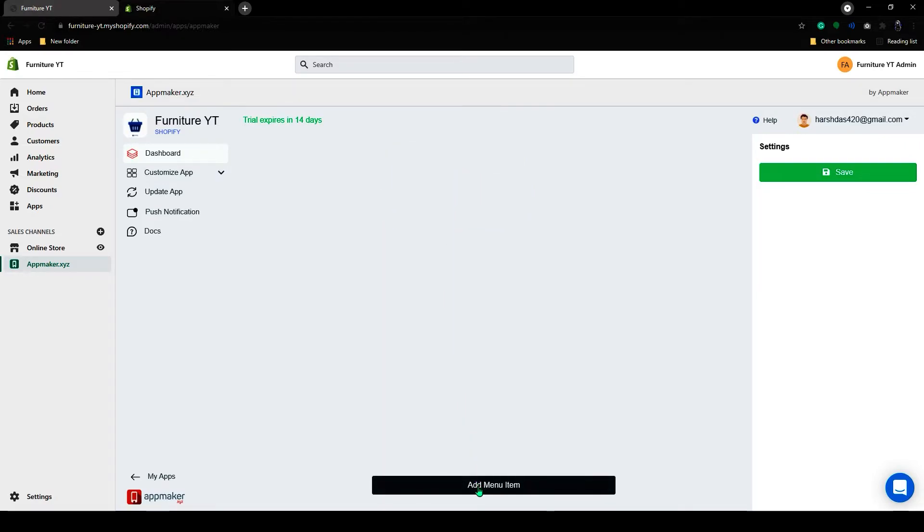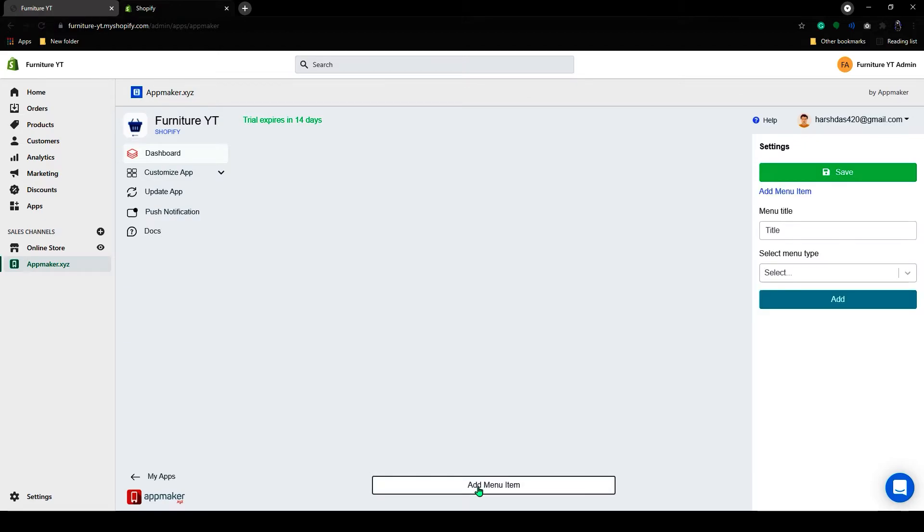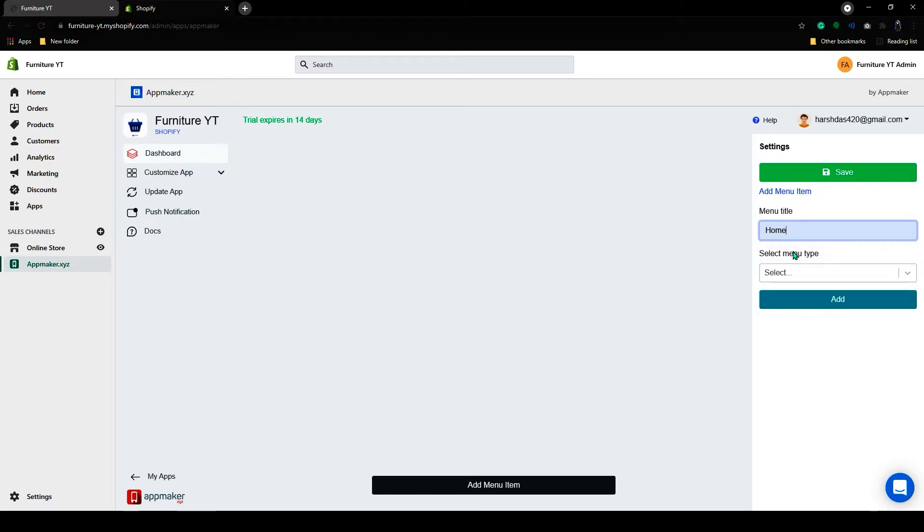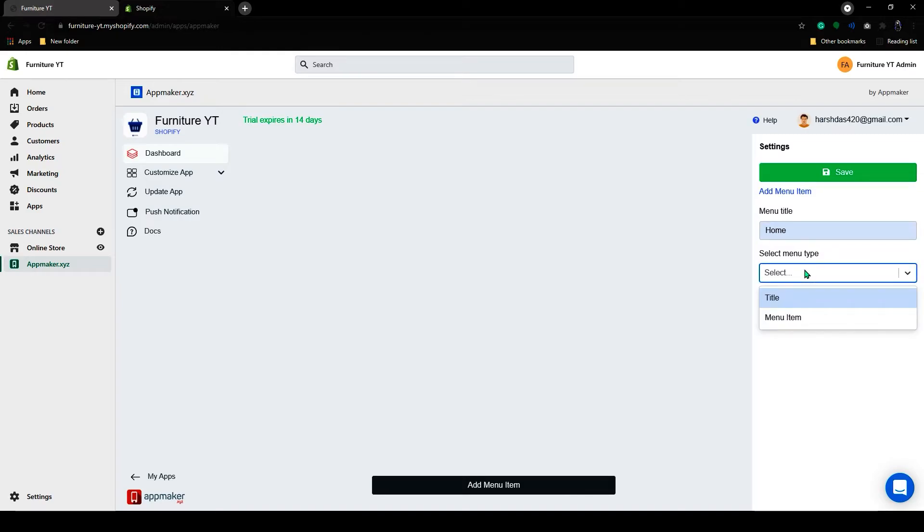By clicking the Add Menu Item button. On the right hand side, you can see two menu options. Menu Title and Menu Type. So I will add home as a title. And on the menu type, you can select title or menu item.